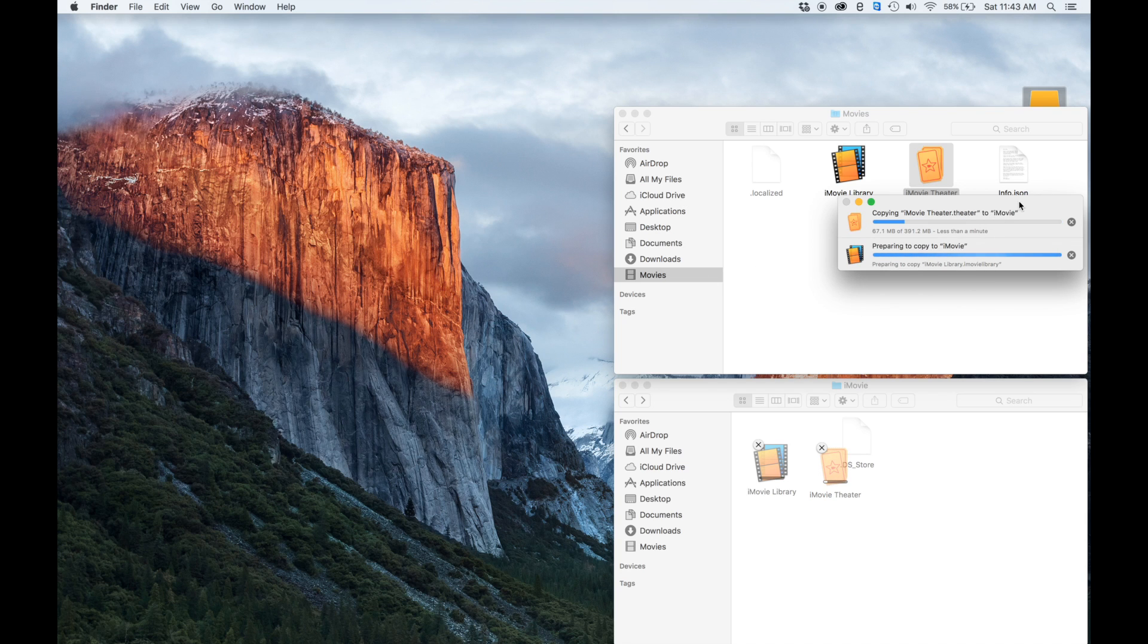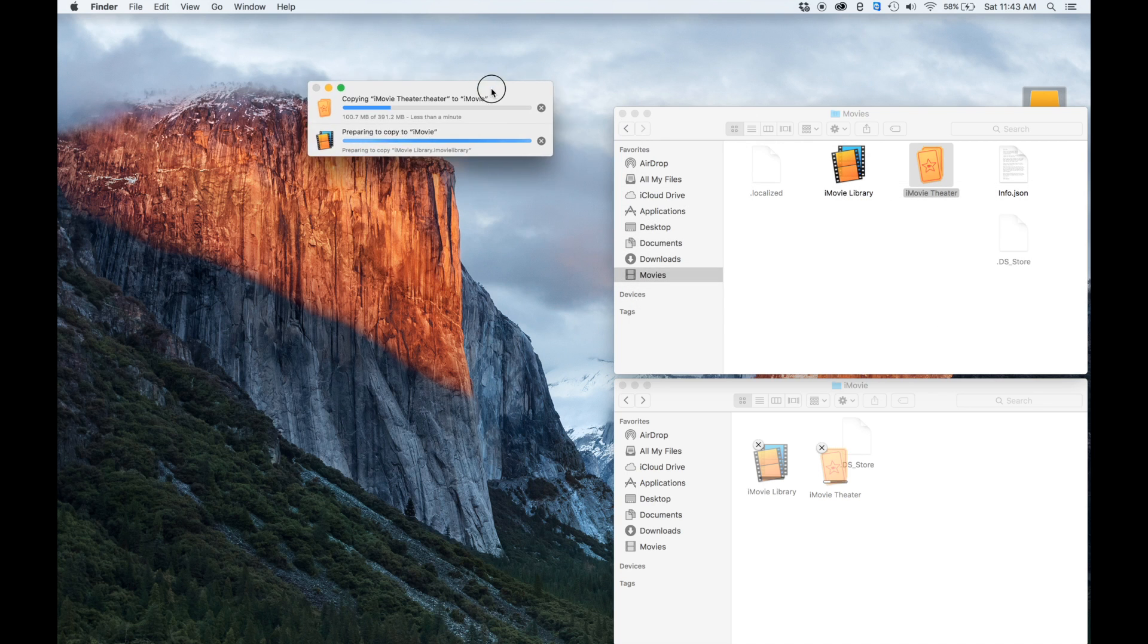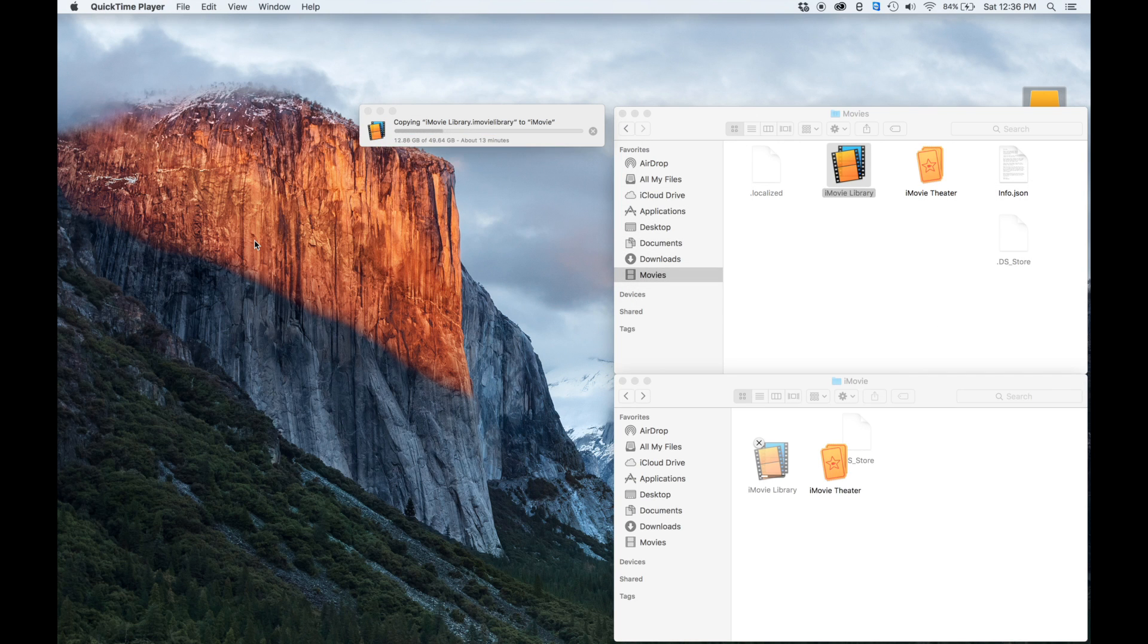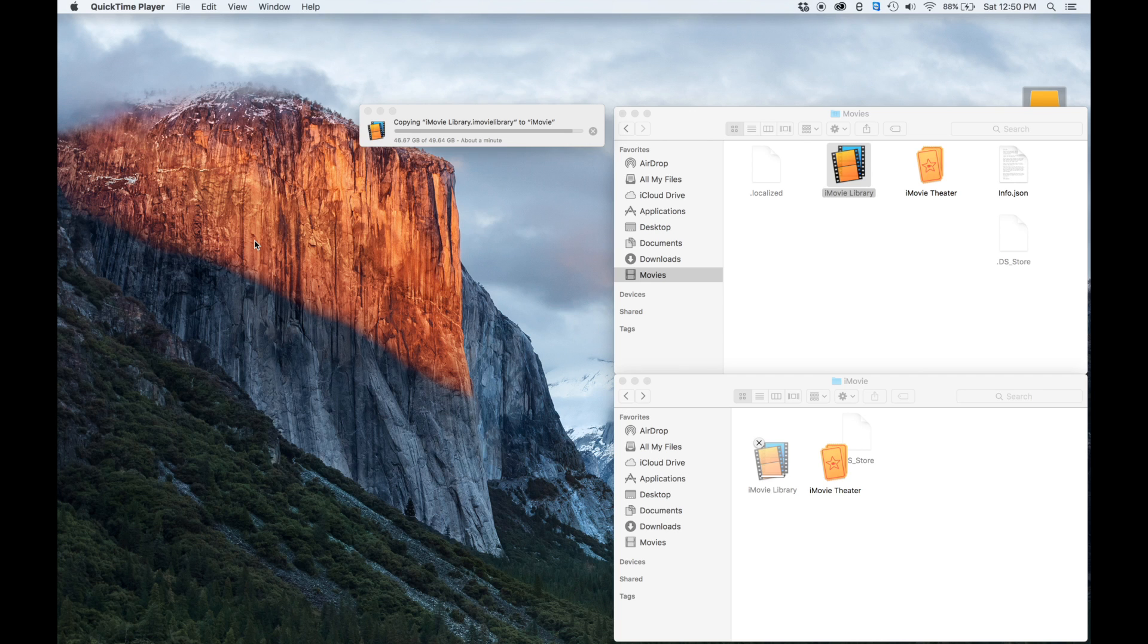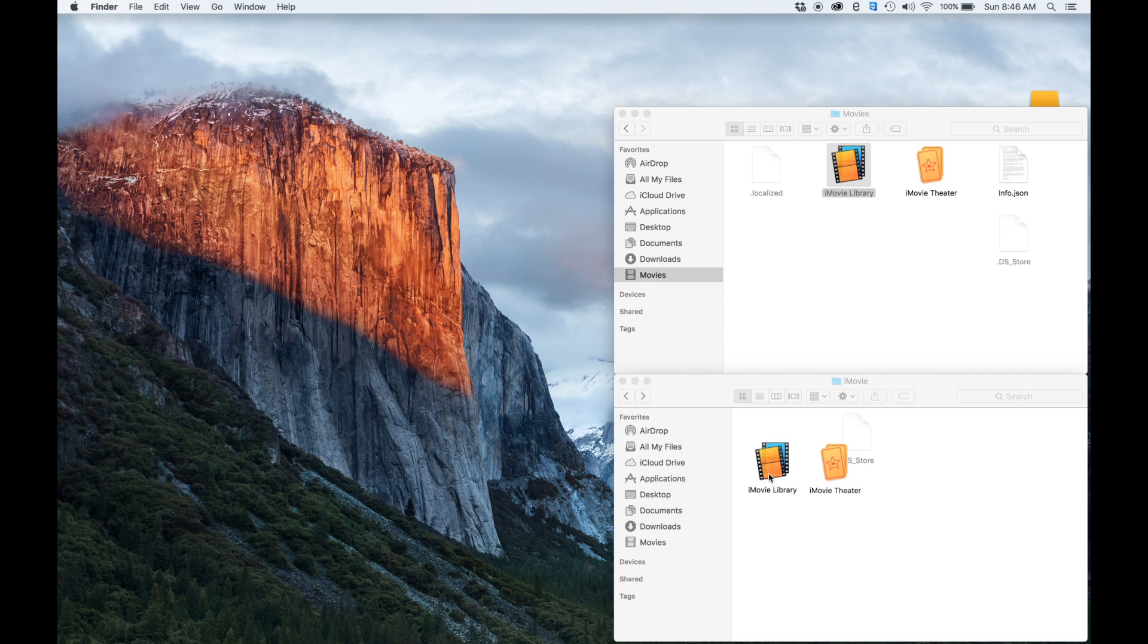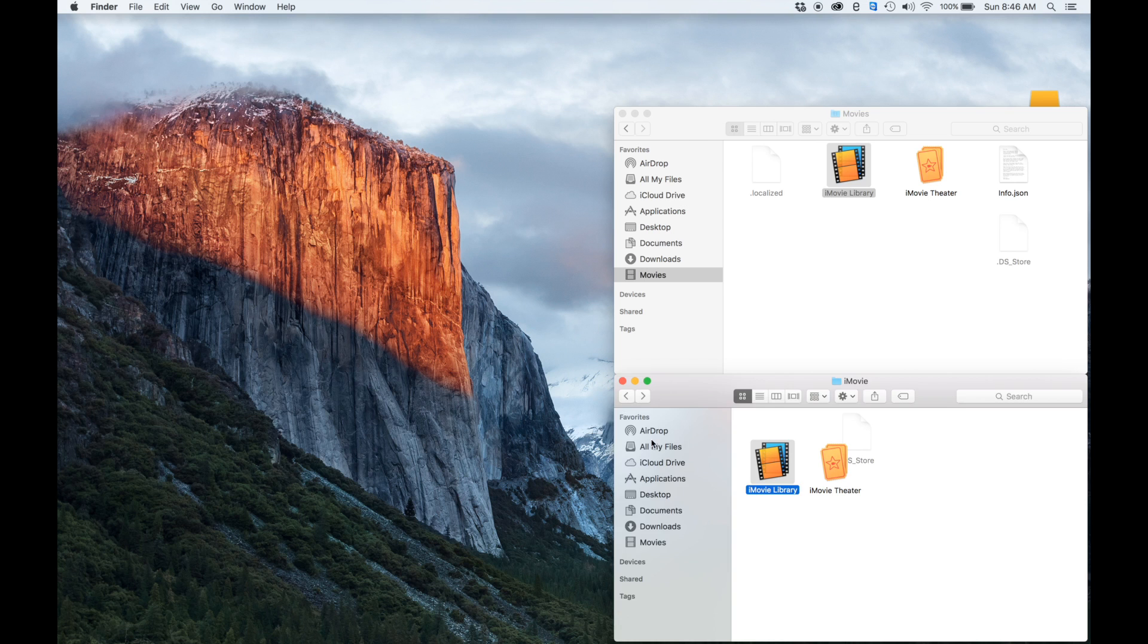That, depending on the size, might take a little while, and also depending on the speed of the drive you're moving it to. Once our library has finished copying over to our destination, we can then just go ahead and double-click on it, and that will open up iMovie with our new library.